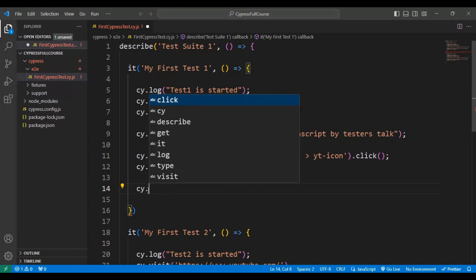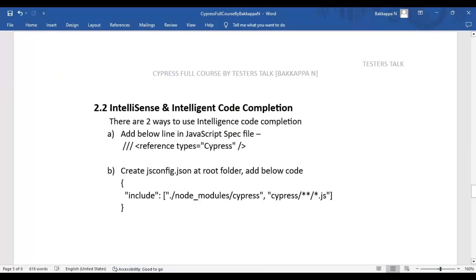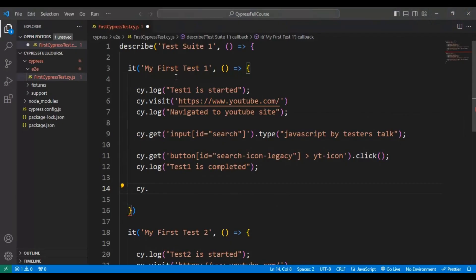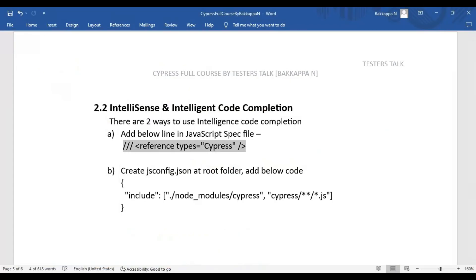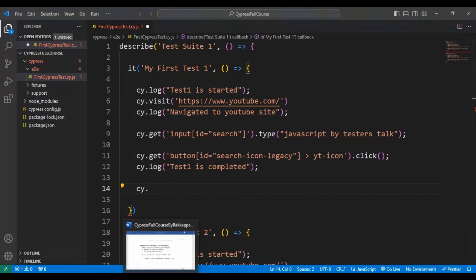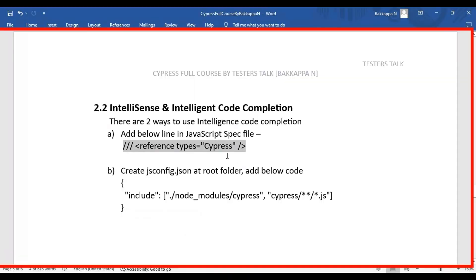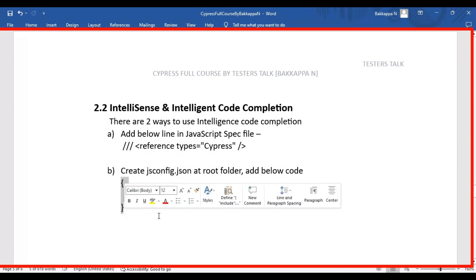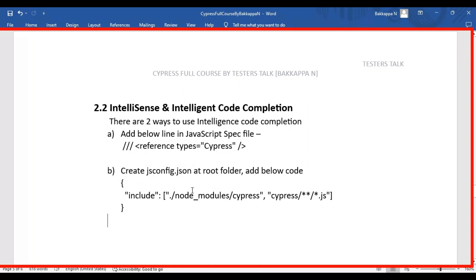So how can you enable this particular feature in VS Code for the Cypress Automation Test? There are two solutions. One is simply adding a particular one-line code in the JavaScript file at the beginning. The second solution is to create a jsconfig.json file in your project and add one particular line of code inside it.